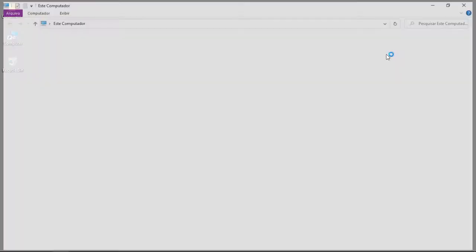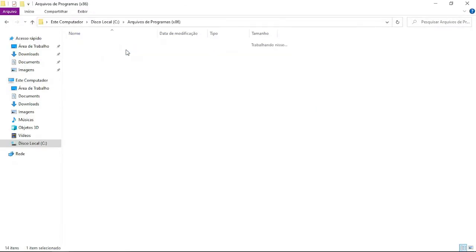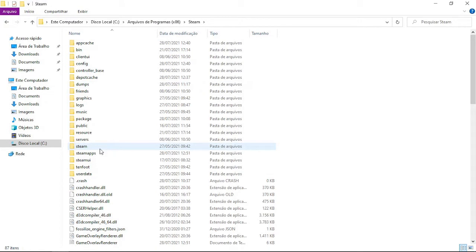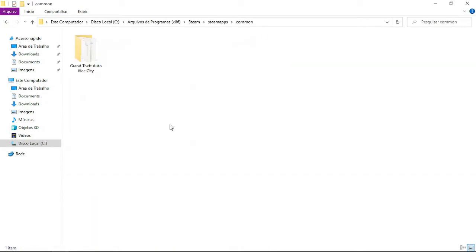Go to Computer. Open Drive, Program Files, Steam, Steam, Maps, and then GTA Vice City.